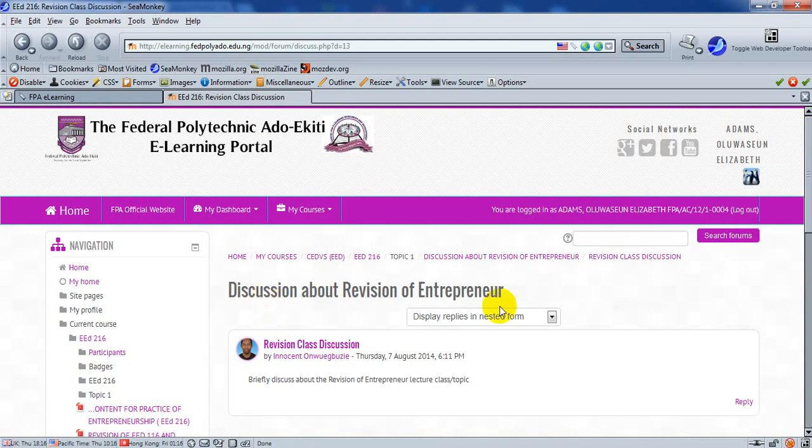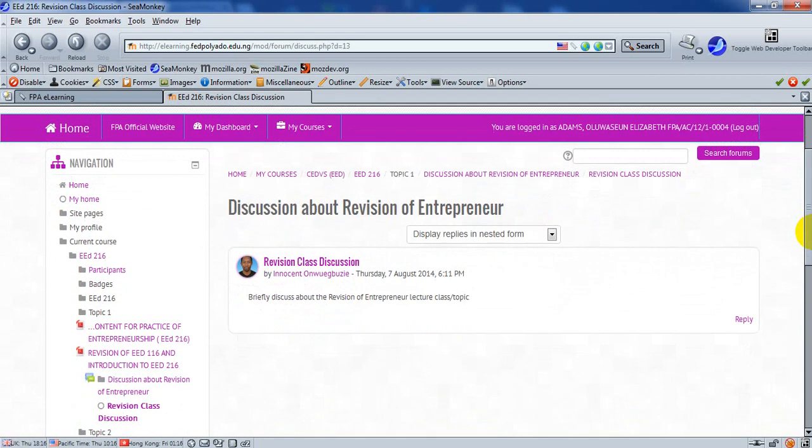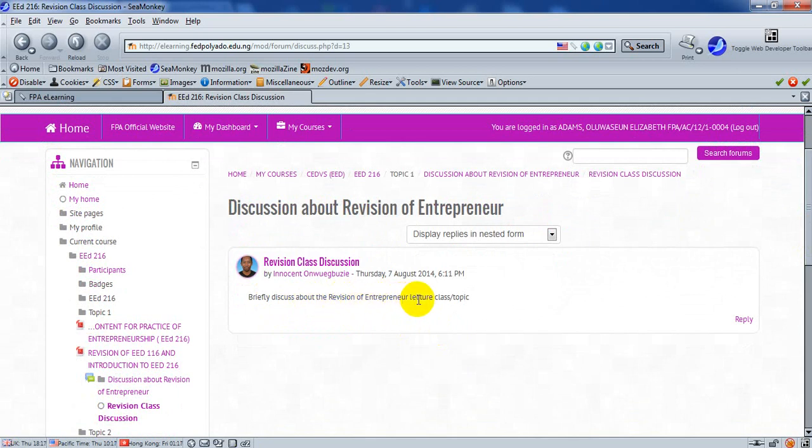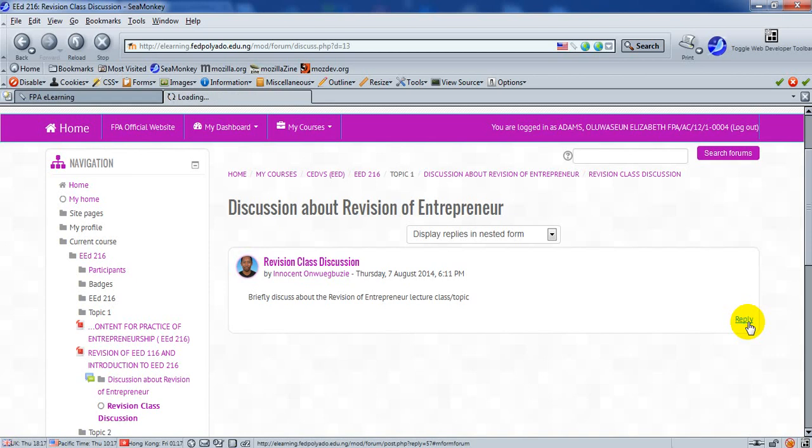Clicking on it, scrolls down. The topic is that has been set up by the course facilitator is briefly discuss about the revision of Entrepreneurship, or perhaps, let's assume it's Entrepreneurship Lecture Class or Topic. Now, click on Reply.